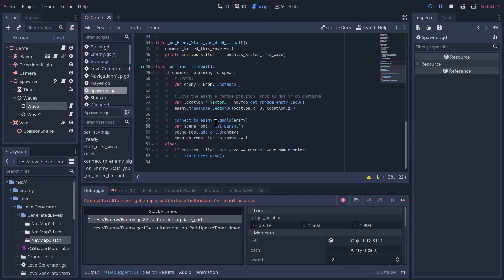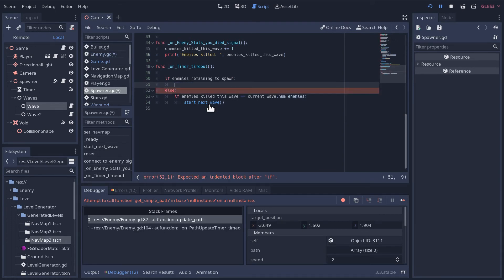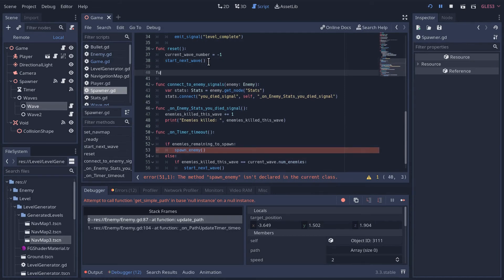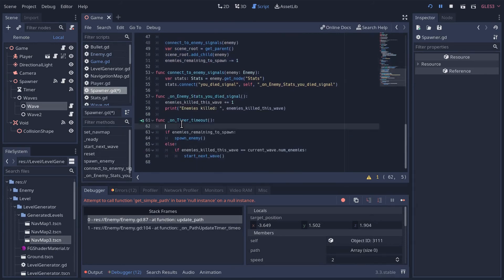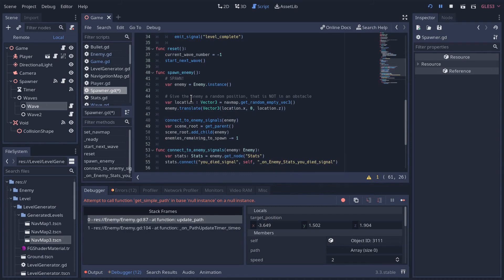We don't have a spawn enemy method yet - it's still in the signal handler. I don't like having all this code in signals, so let's extract it: I'll cut all that code and call a 'spawn_enemy' method instead. I'll create the function above all the signal code, paste the code in and shift-tab to de-indent it. Nothing changed logically - if there are enemies remaining to spawn, we'll spawn them and do the other stuff.